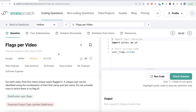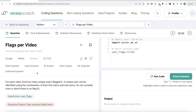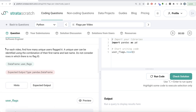Hey guys, welcome back to the channel. This channel, Every Data Science, is all about trying to learn different concepts in data science by practicing a lot of questions. In this video I'm going to solve a question on creating flags for video, using both Python and MySQL, and walk you through how we can develop solutions to such problems. The difficulty level is medium, asked in Google and Netflix interviews, and it's great if you're preparing for data engineer, data scientist, data analyst, ML engineer, or software engineer interviews.